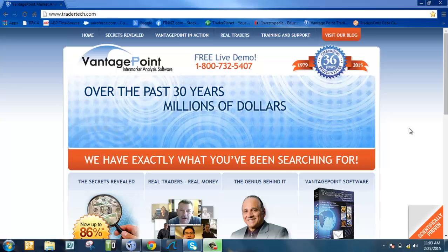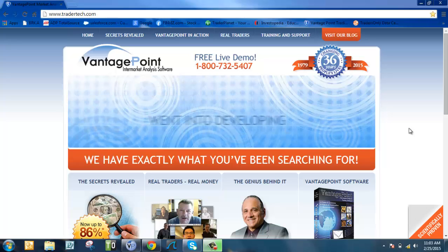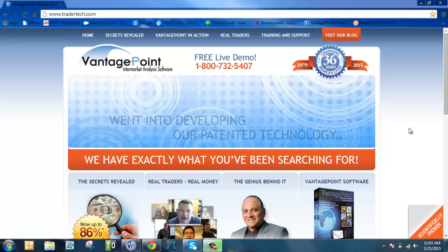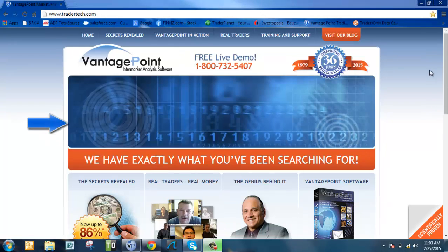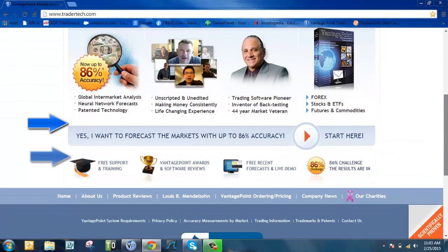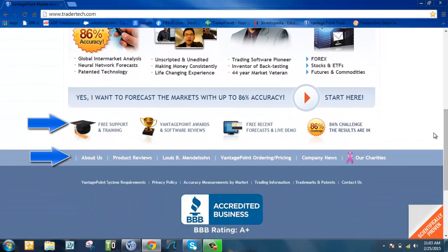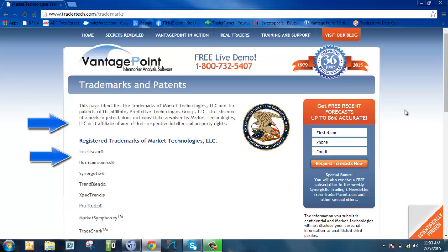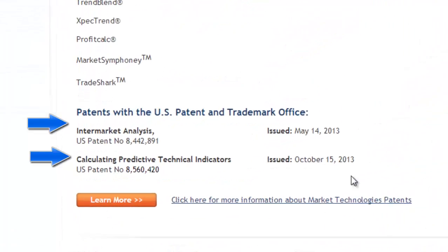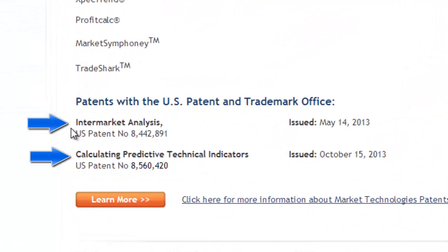VantagePoint trading software has two patents on the technology. If I go to the patents page here on our home page, you can see not only is there a patent on the intermarket analysis, but there's also a patent on calculating predictive technical indicators.